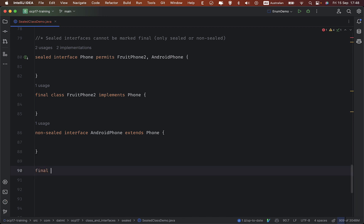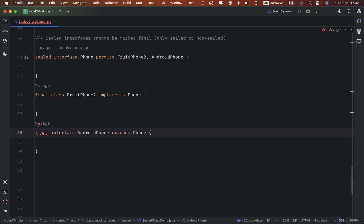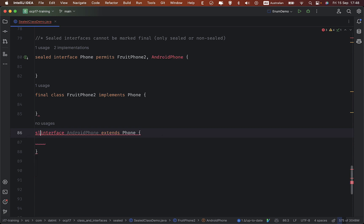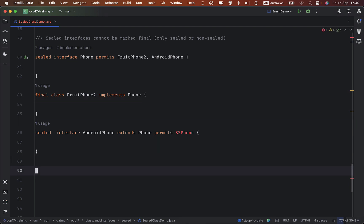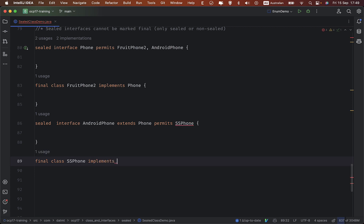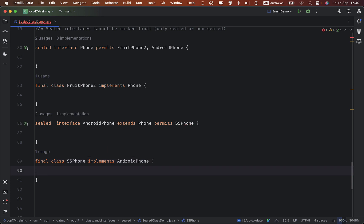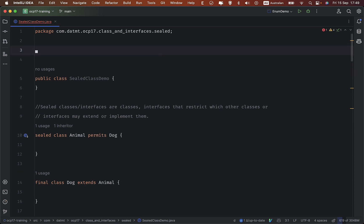Using the final keyword on an interface causes a problem. What if you declare AndroidPhone as a sealed interface? Then you use the permits clause. For example, final class SSPhone implements AndroidPhone — it works. That is all about sealed classes and interfaces I wanted to discuss today. Thank you for watching and I'll see you in the next video.